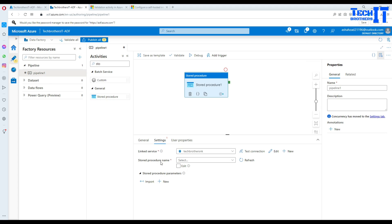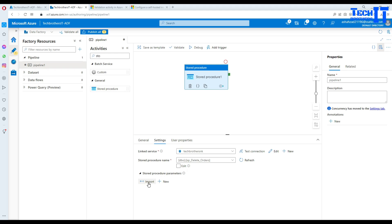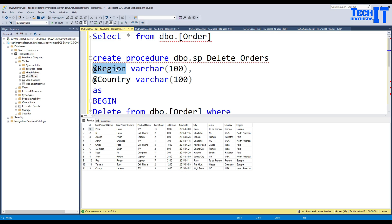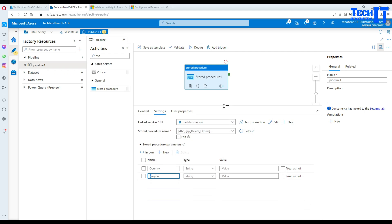Now we select the stored procedure from the dropdown. We have all stored procedures listed and the one we just created is SP_delete_orders. We hit Import and it brings in the parameters — country and region. They're sorted alphabetically, C before R, so don't worry about that. The parameters are there.